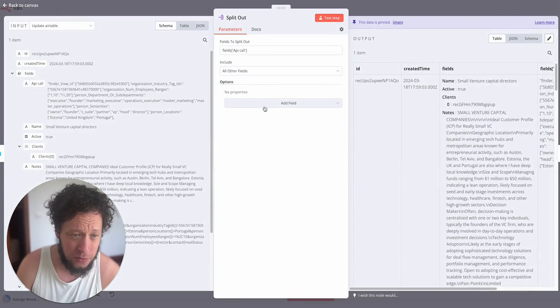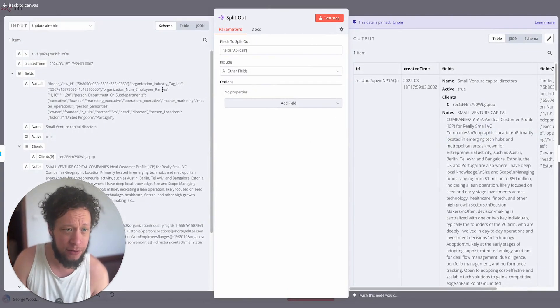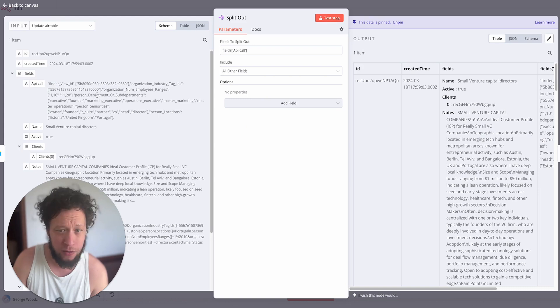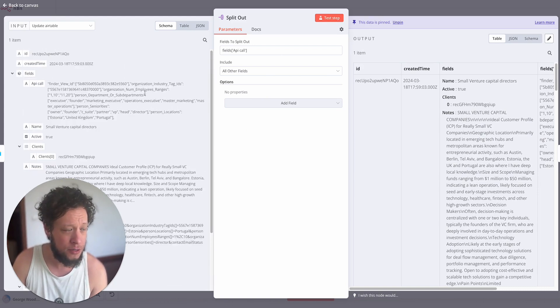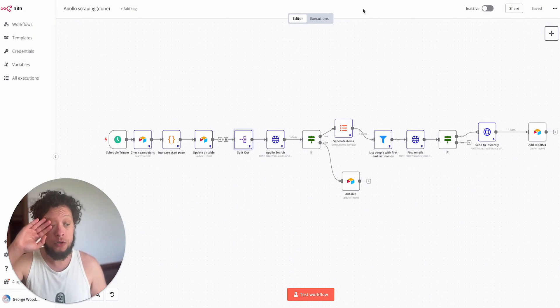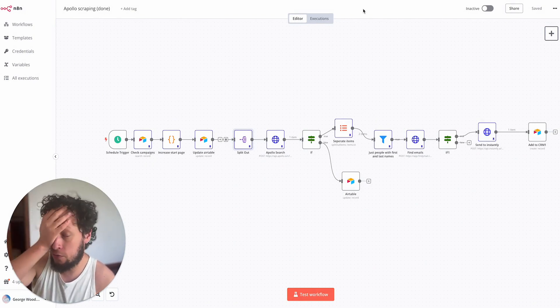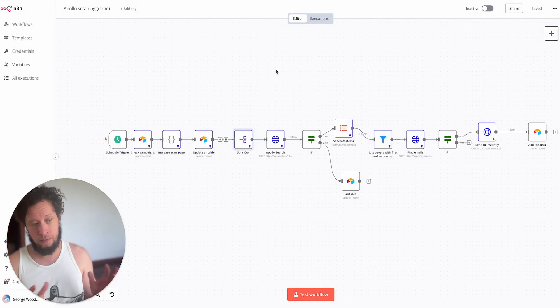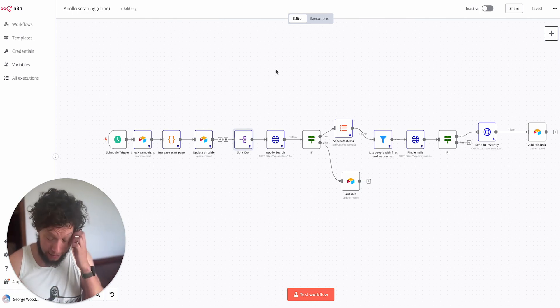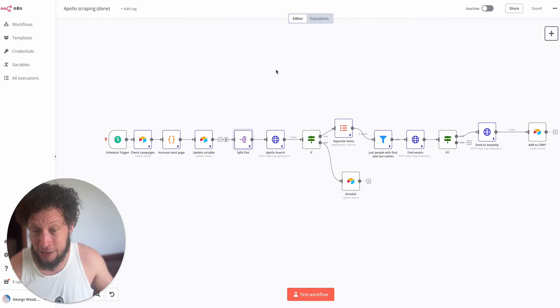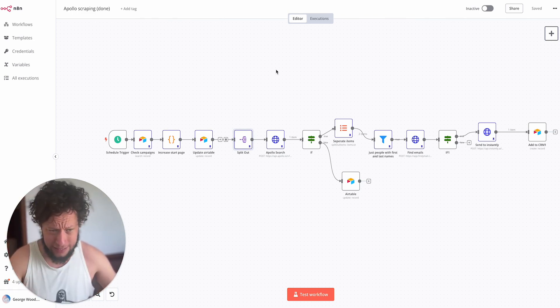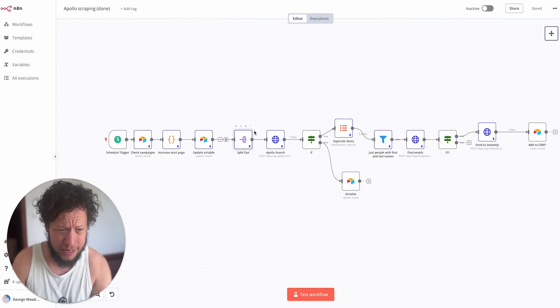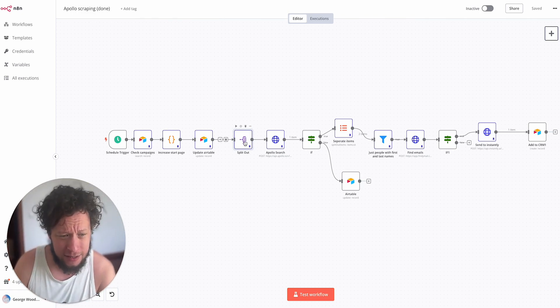So the next time it runs it will have value 2 instead of value 1. The next one is to split out the fields of the API call. You might have multiple items and I'm kind of new to N8N, so I like to add this extra module in there just to be 100% certain something is going to happen.